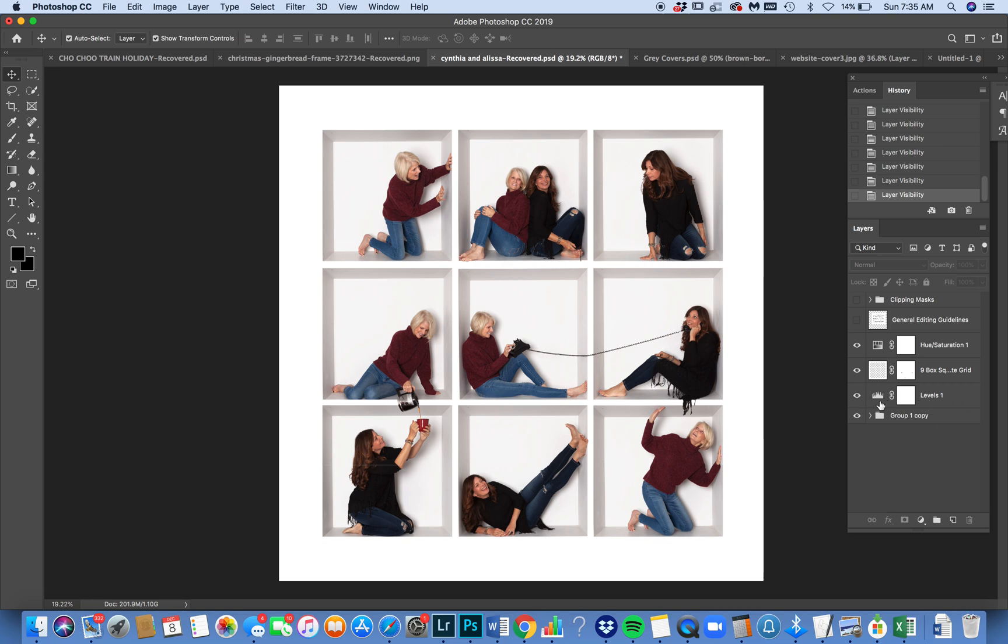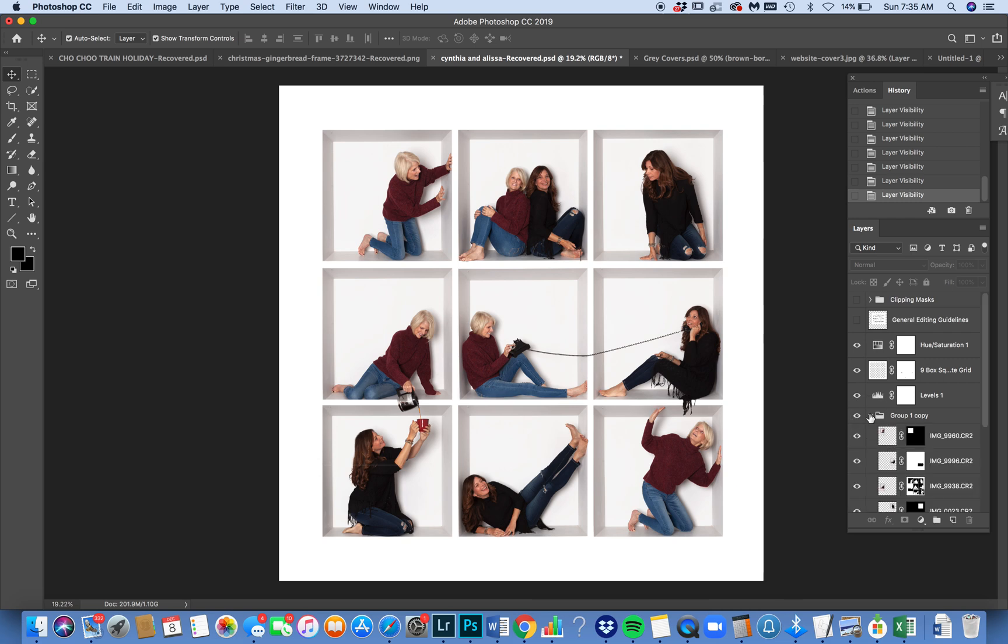So what I did was I made an adjustment layer using levels, and if you see here I'm going to click off my adjustment layer. My levels layer is above the group, which means it's affecting everything below it. So this is going to be a global adjustment, meaning that I'm going to affect everything below it.